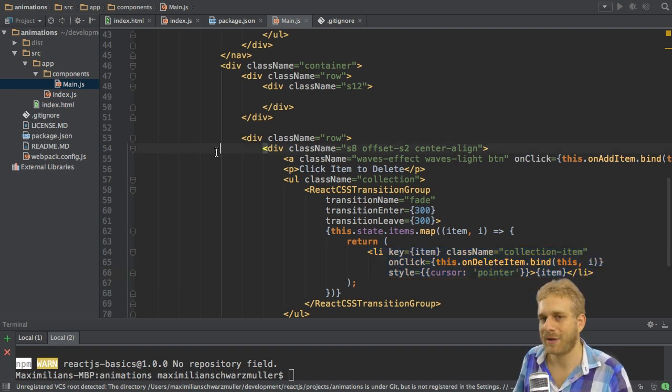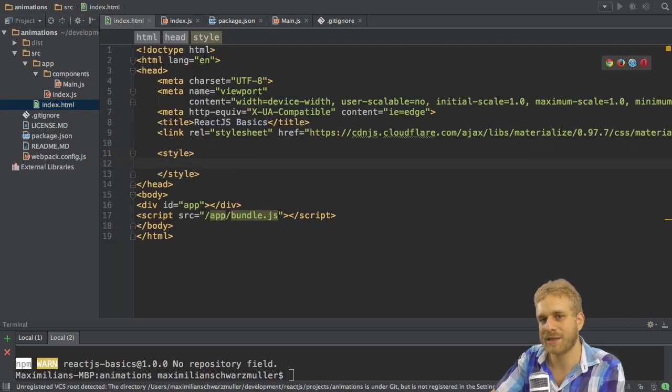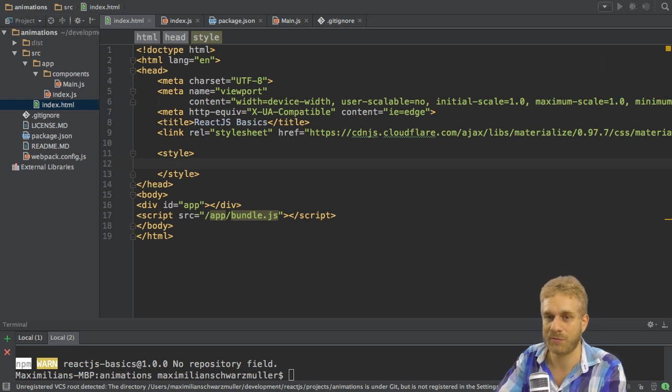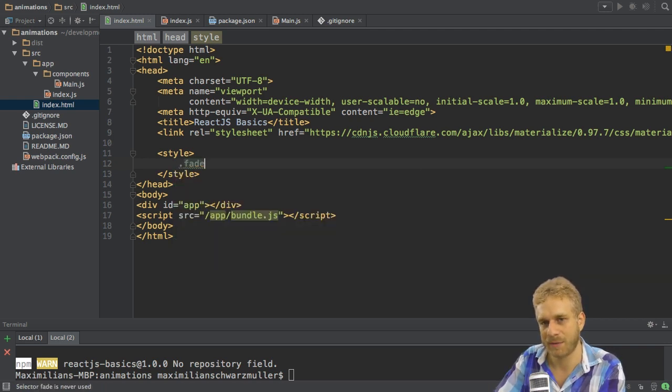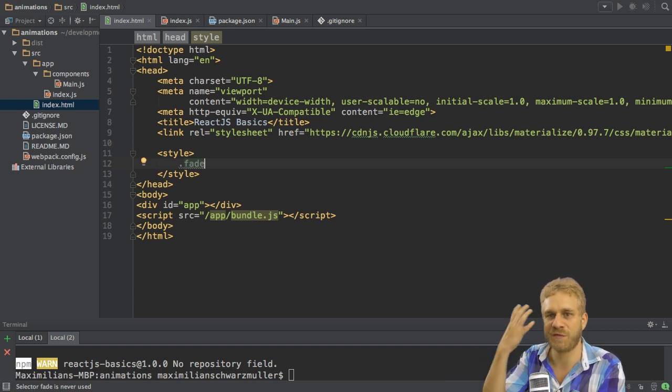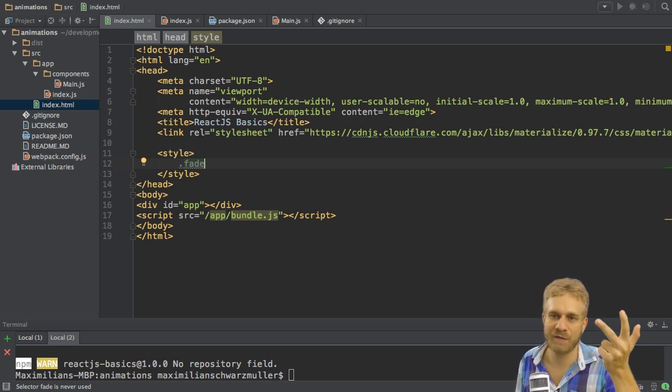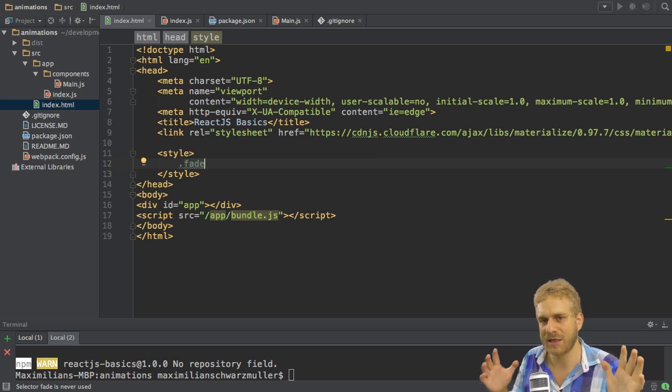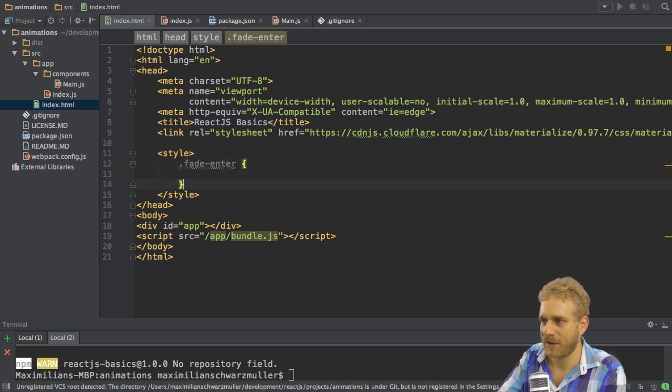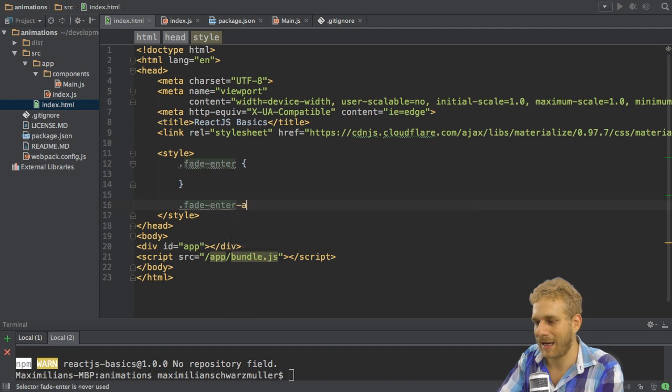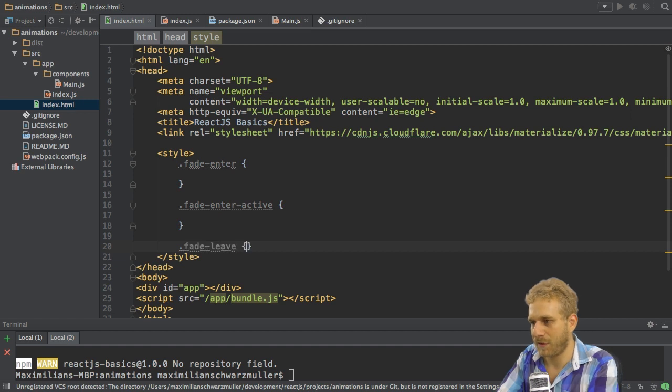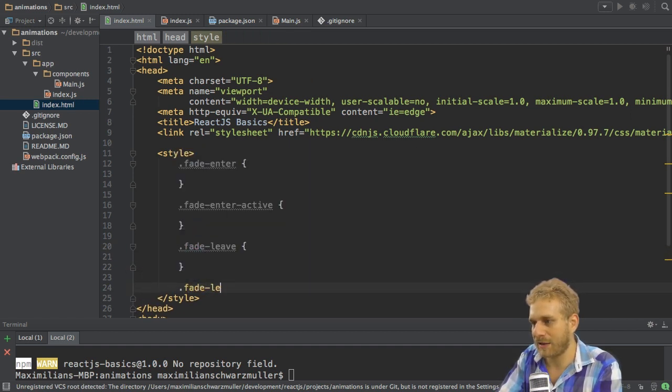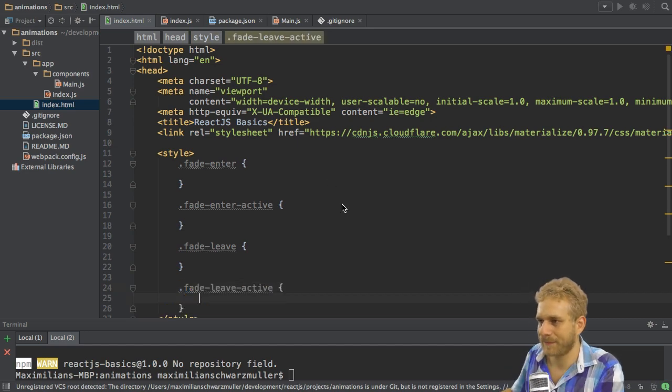This of course leaves the question which classes are attached. I'll explain this while setting them up. So let's go to the index.html to create some classes which this ReactCSSTransitionGroup will use. Remember we named it or we named our transition fade. So it will expect a couple of classes which include fade in their name. But not just fade. Actually it uses four classes. FadeEnter, FadeEnterActive, FadeLeave and FadeLeaveActive. Now what are the differences? Well I'll explain this. Let's first create them. So we need fadeEnter. We will also need fadeEnterActive. We will also need fadeLeave. And we will also need fadeLeaveActive.